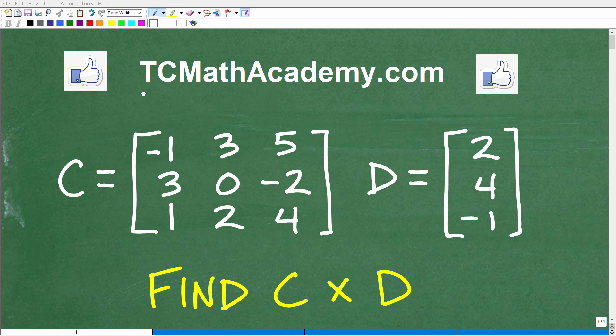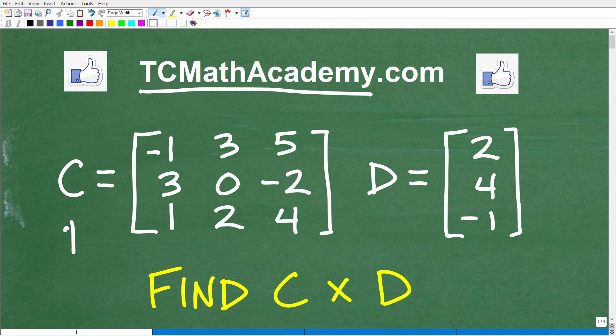Hello, this is John from TC Math Academy, and in this particular video, we're going to multiply these two matrices right here. So here we have matrix C and here we have matrix D, and the objective is to find the product of C times D.